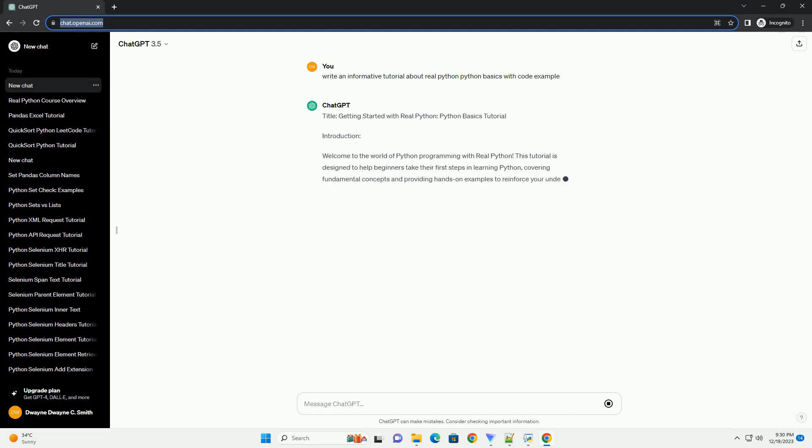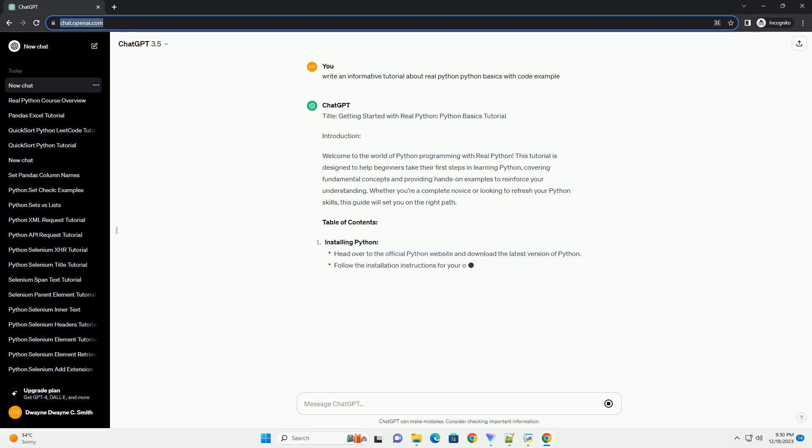Title: Getting Started with RealPython, Python Basics Tutorial.